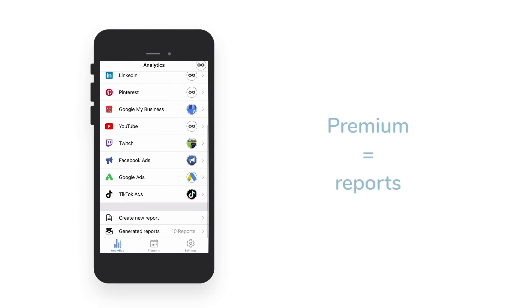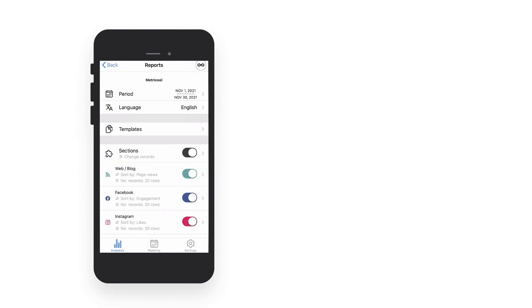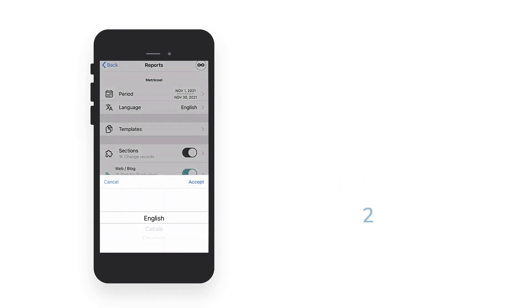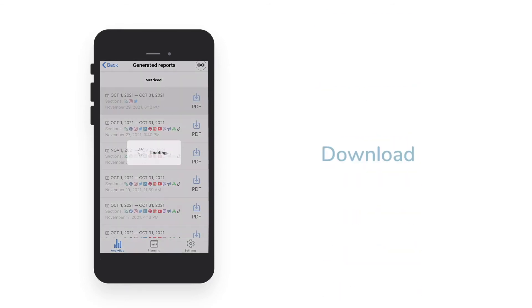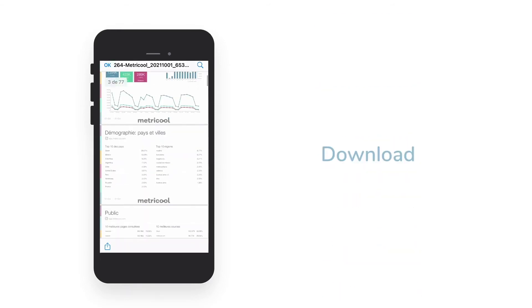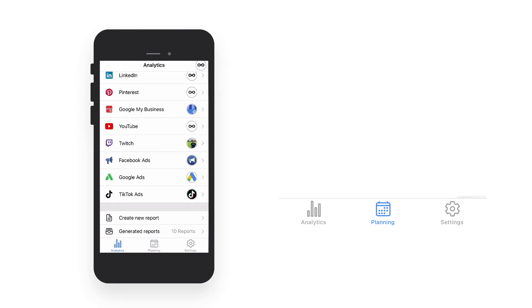If your Metricool account is premium, you can also download reports with the metrics you want. You have two options: configure a new report, or download one of the last 10 that you have previously generated.